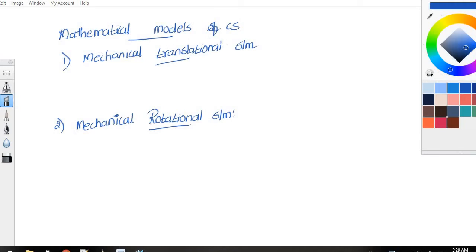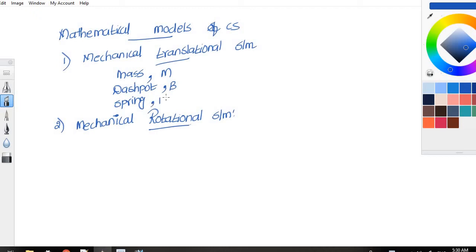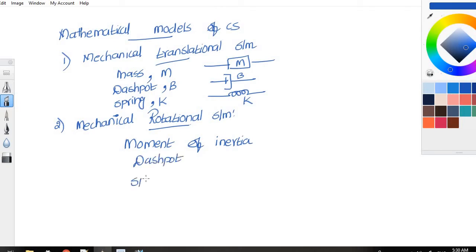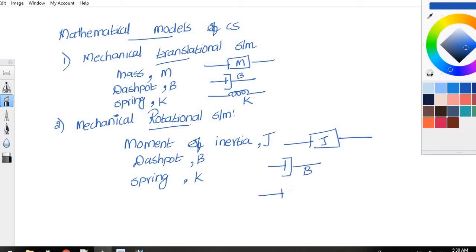Next, we will be discussing mathematical models of control systems. It can be classified into two types: mechanical translational and mechanical rotational system. The basic elements of mechanical translational system are mass, dashpot, and spring — represented using M, B, and K respectively. The basic elements of mechanical rotational system are moment of inertia J, dashpot B, and spring K. The symbolic representation is the same as the mechanical translational system.